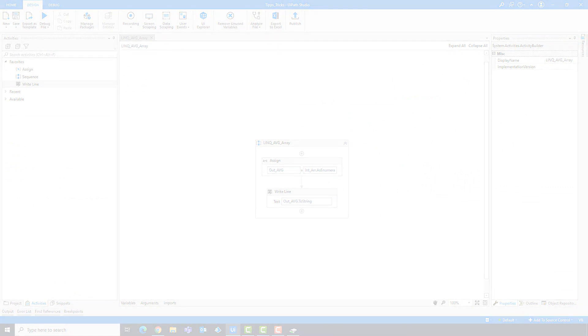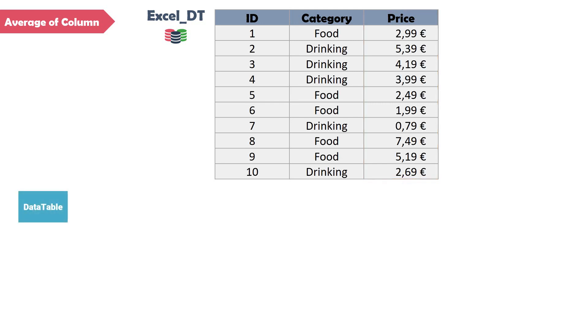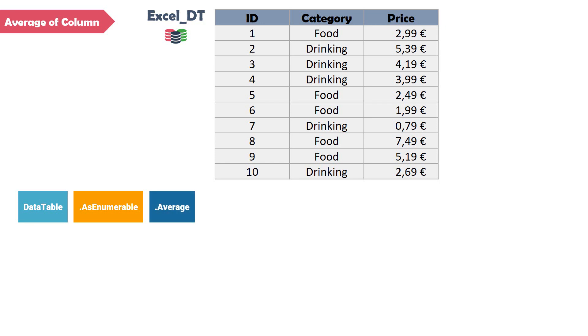Now let's move to the next part. In this part of the video I will show you how to get the average of all rows of a column in a data table. I have this table — it consists of three columns. I want to calculate the average of the third column, price. Let's first see how the query looks like. We first set the data table variable, then the function AsEnumerable, and after that the function Average. Then I will open brackets.